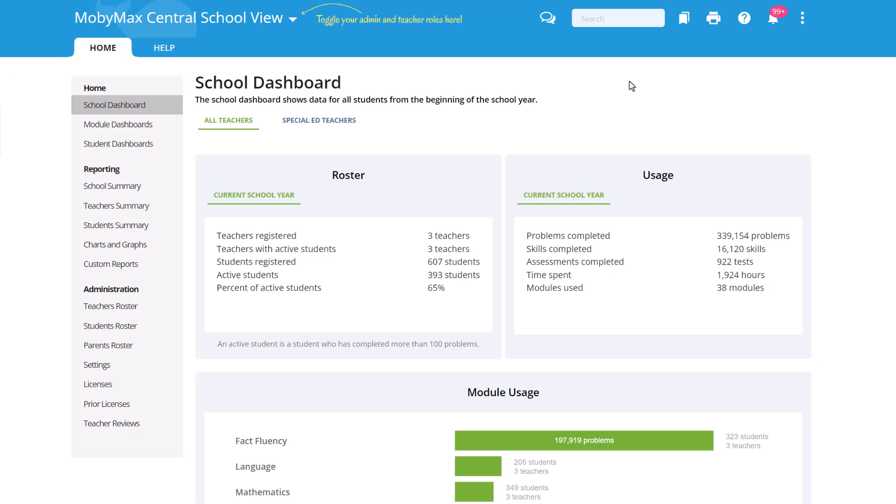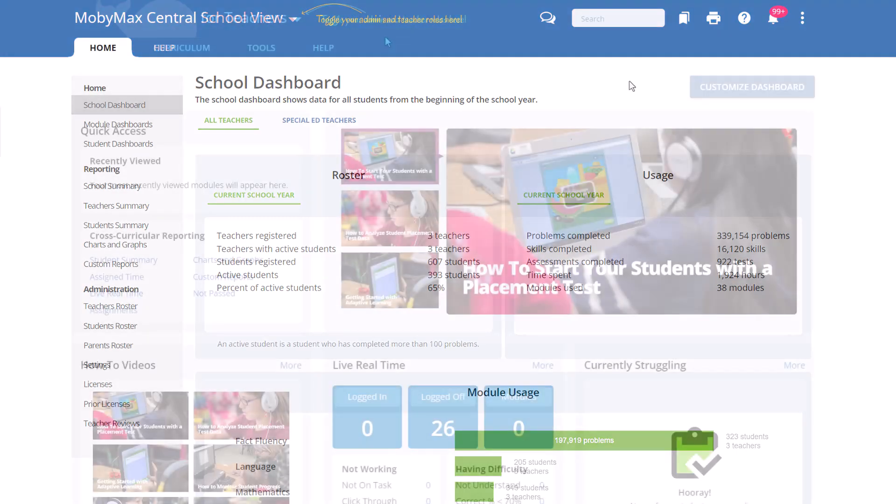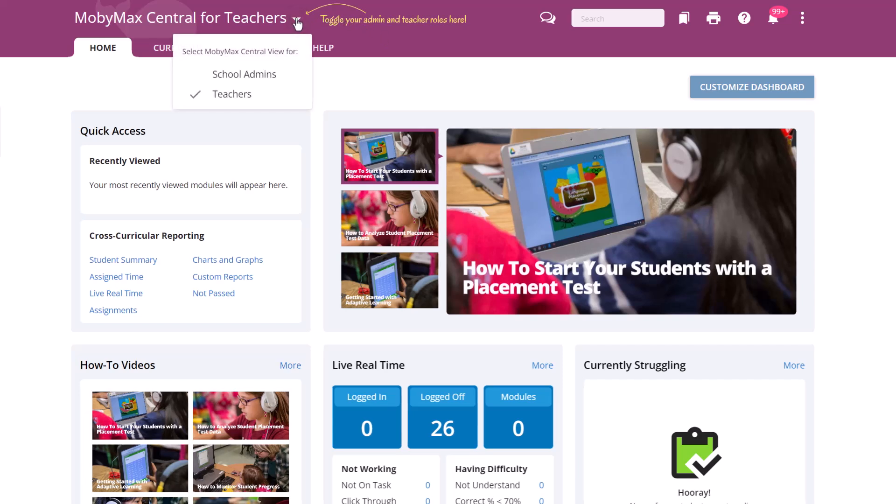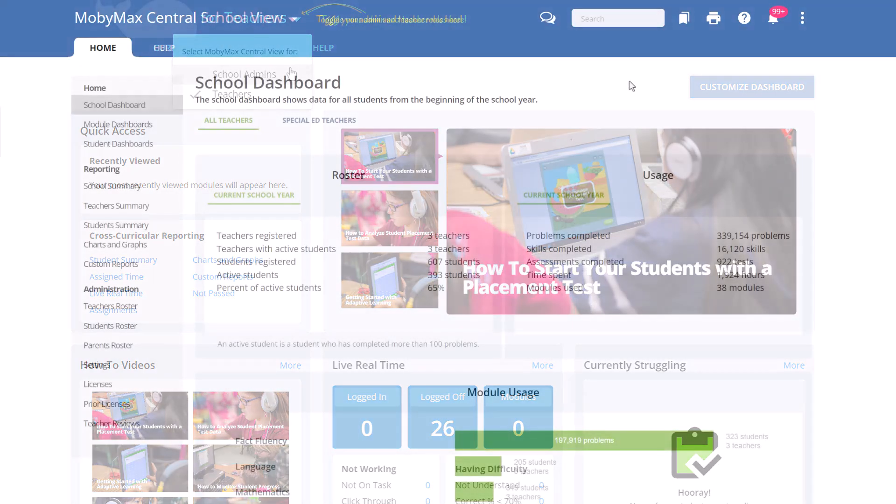To get started, sign into your MobyMax school administrator account. If you're signed into your teacher account, you will have to use the drop-down menu at the top to switch to your school administrator account.